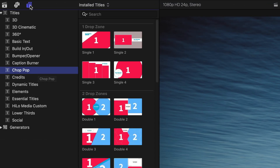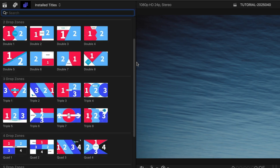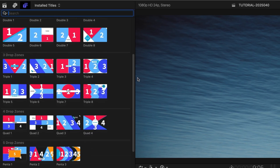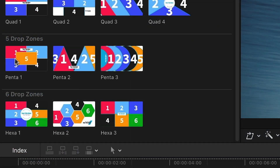The templates are broken up into categories based on how many drop zones they have. The colorful thumbnails give you a hint at the configuration.